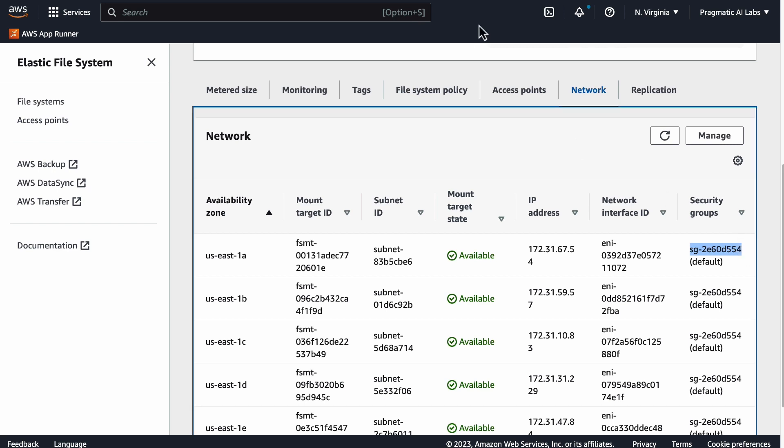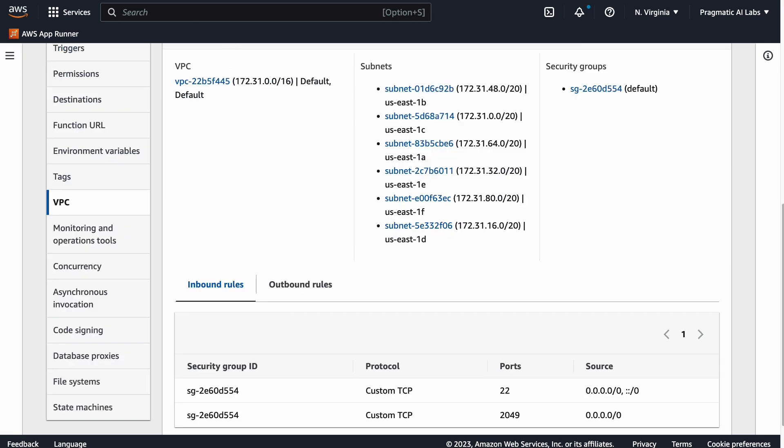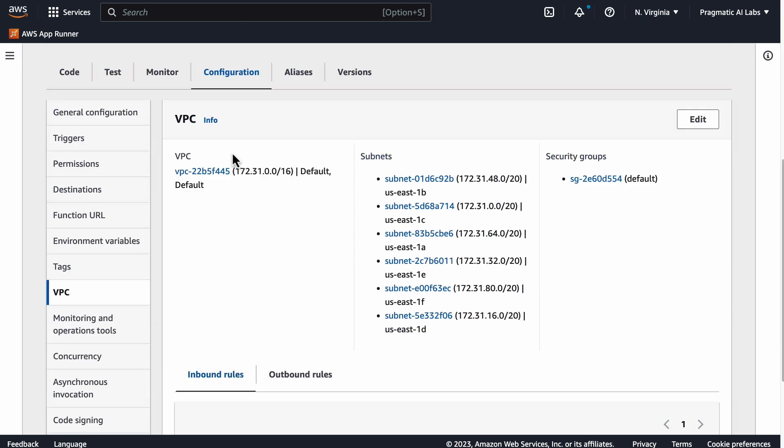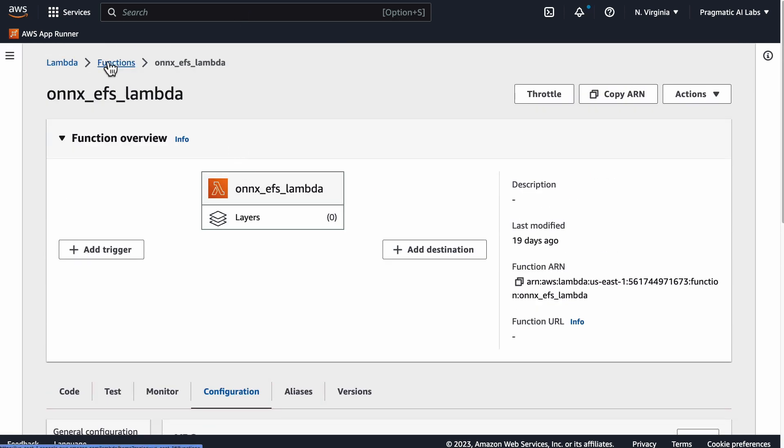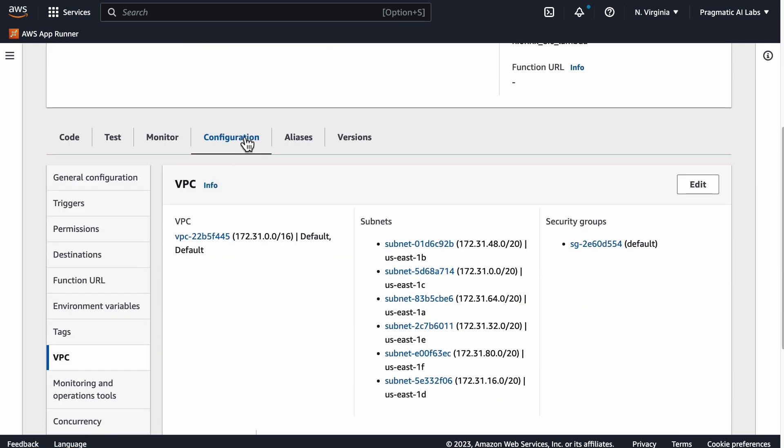You need to be able to actually communicate via port 5049. This is probably one of the trickiest things to remember initially. Once you've got that set up, the other thing that is a little bit tricky is we have to go back over to this ONNX Lambda that we've set up. You can just set up a Lambda function.